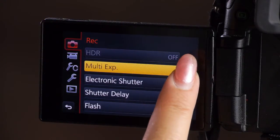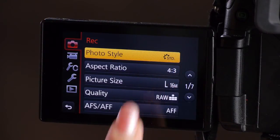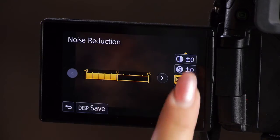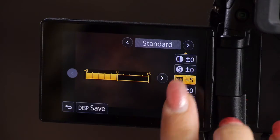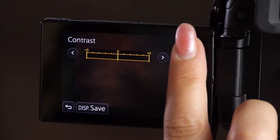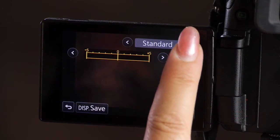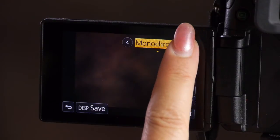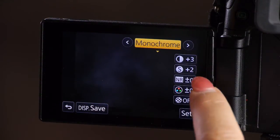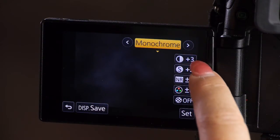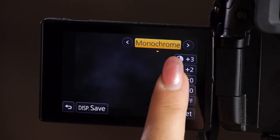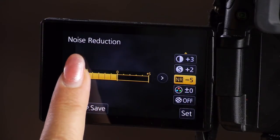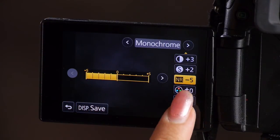I'm going to go up to the right menu. Photo style. And I'm going to change this to black and white monochrome. Here's my special recipe: plus three contrast, plus two sharpness and noise reduction down to five and set.